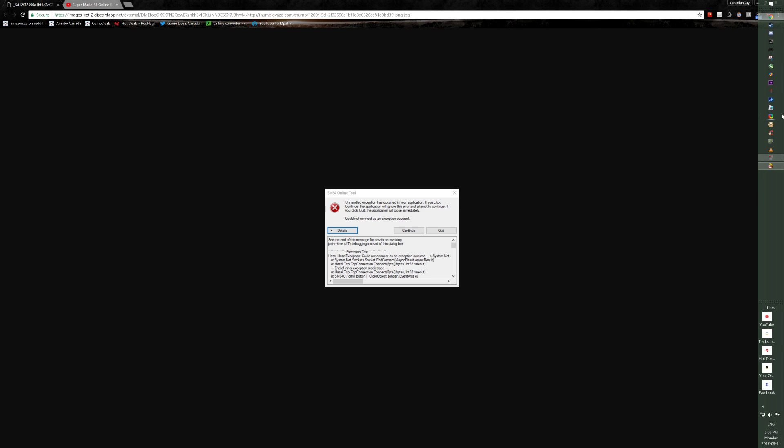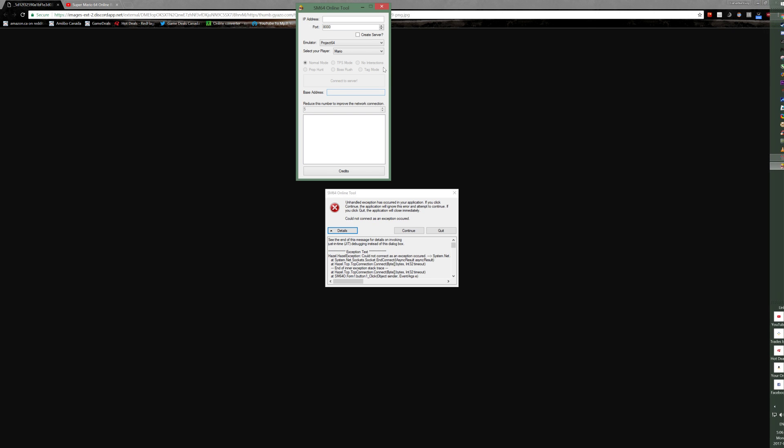This happens to most people when they're trying to join a game from using the tool. They'll be the one joining someone else like a friend, and they type in the correct IP address and the port, and it just doesn't seem to work and you get this box.